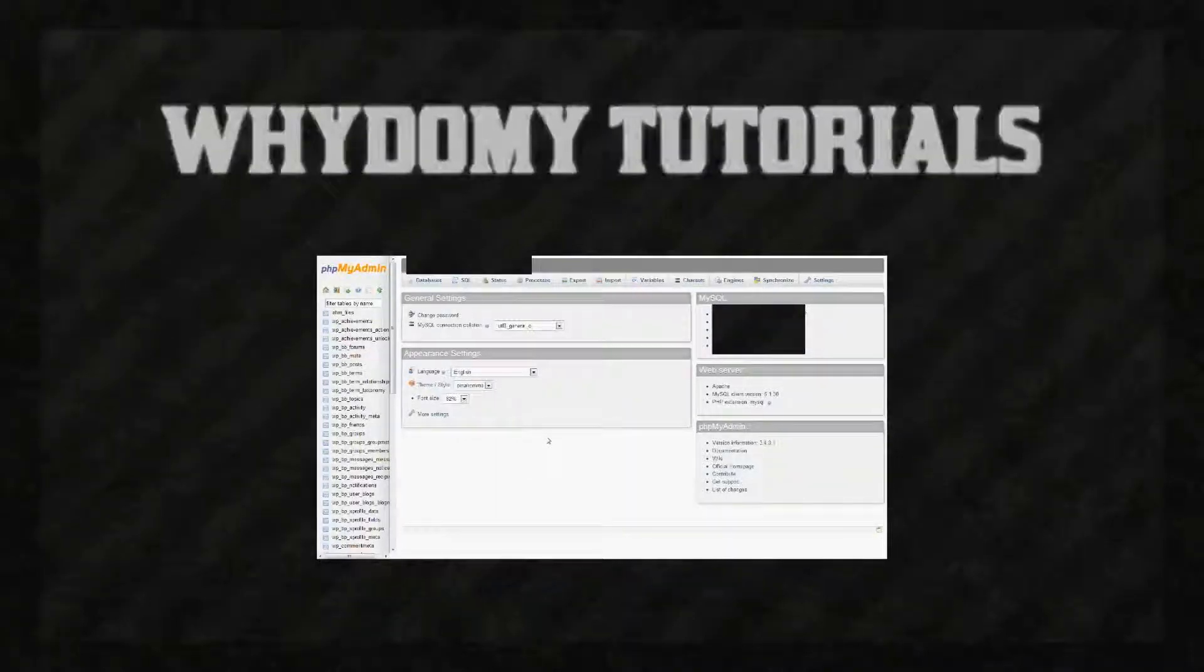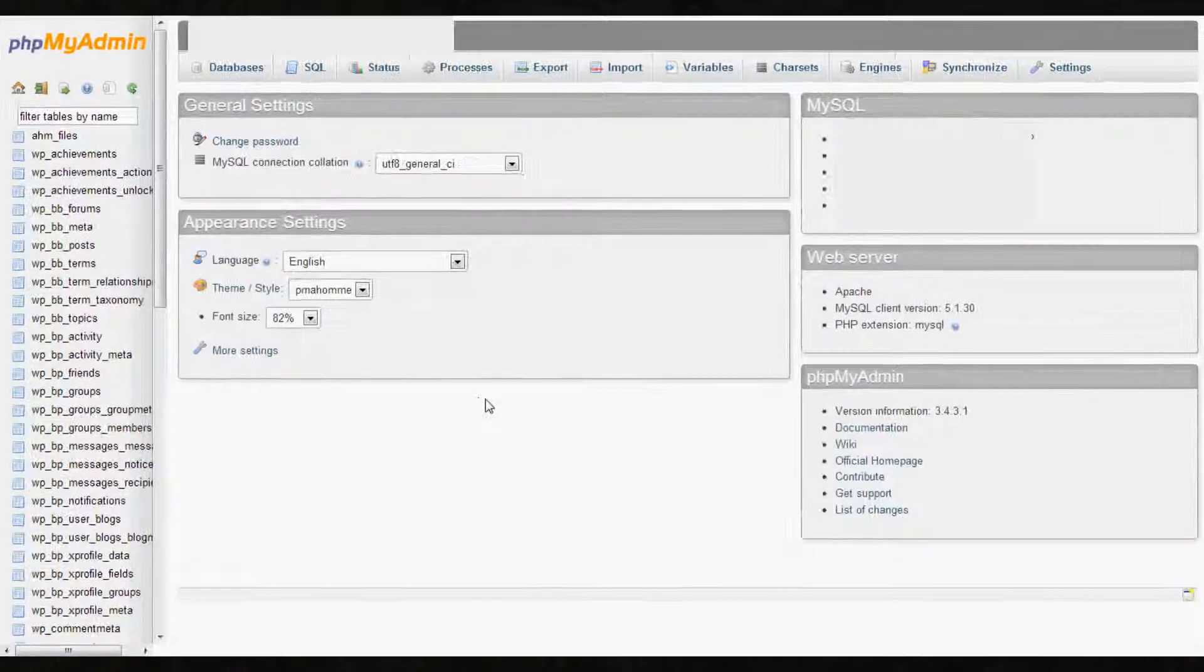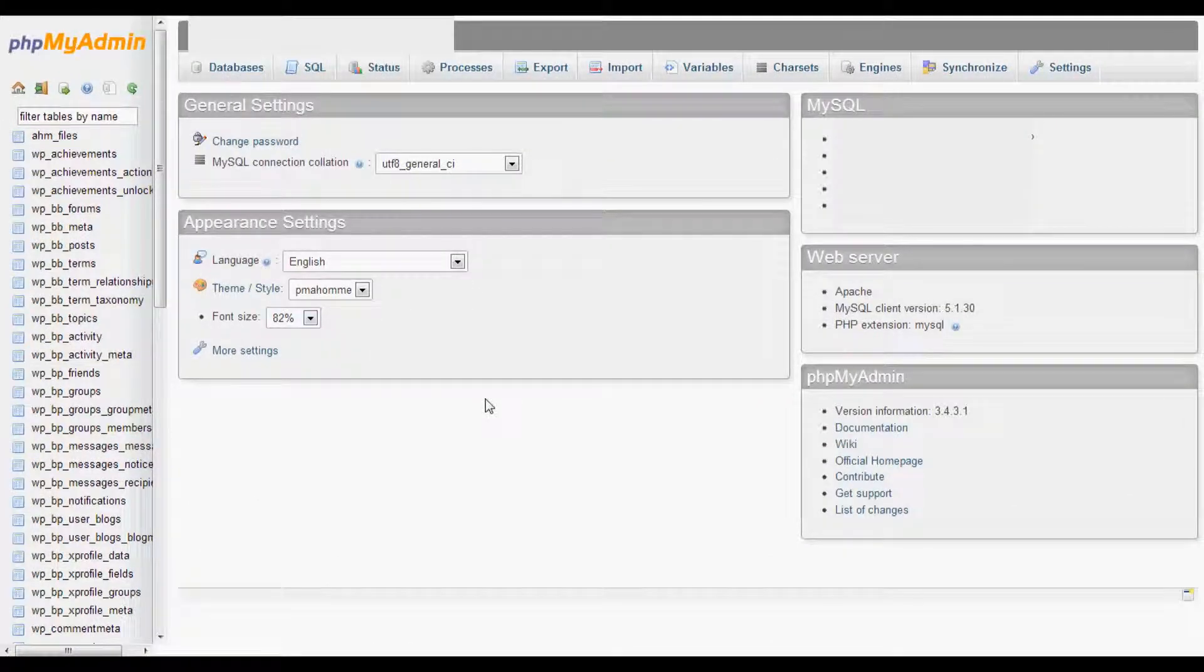Hi, this is Zach from WindyMy.com. If you've recently installed a plugin for WordPress and you cannot log into your WordPress admin account because either you get a white screen after you try to log in or some other error where you cannot get to your plugins and disable the one that's causing a problem, I'm going to show you a solution to that.